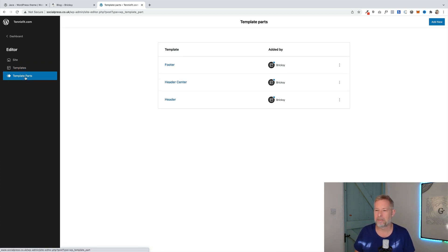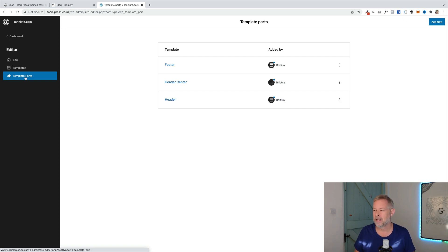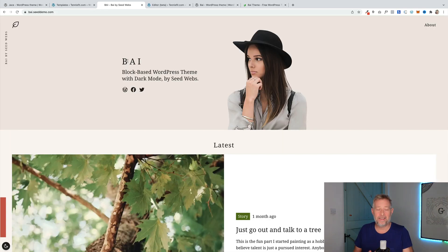It also comes with template parts. The obvious ones are really the header and footer. It also comes with a header centre.